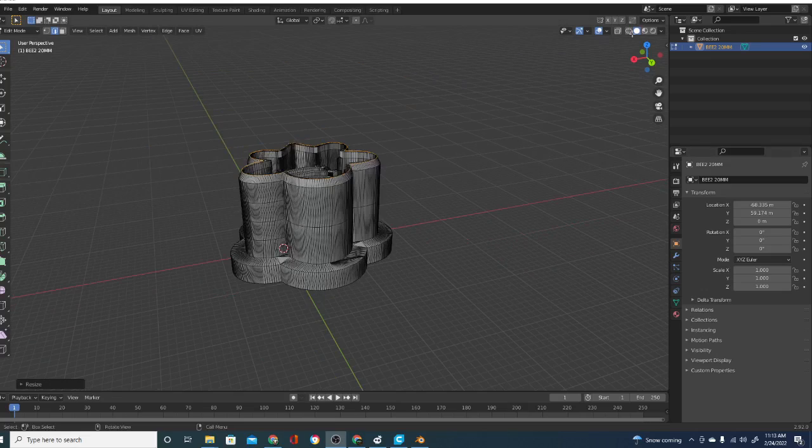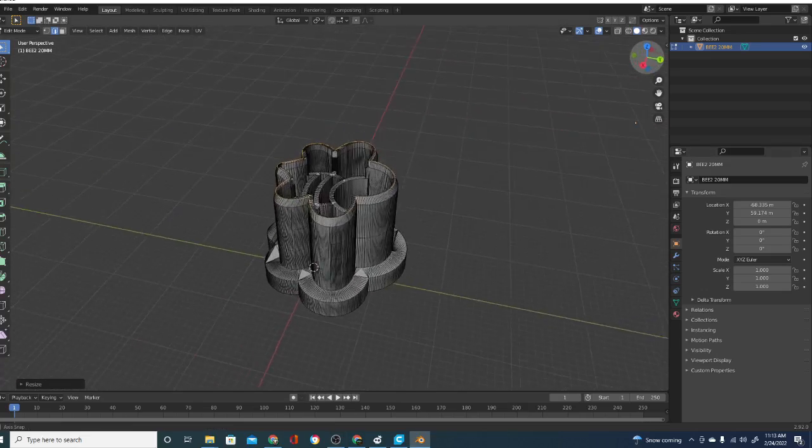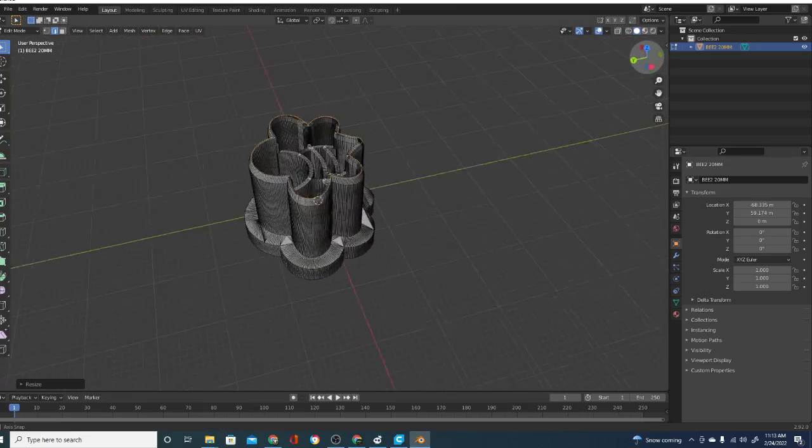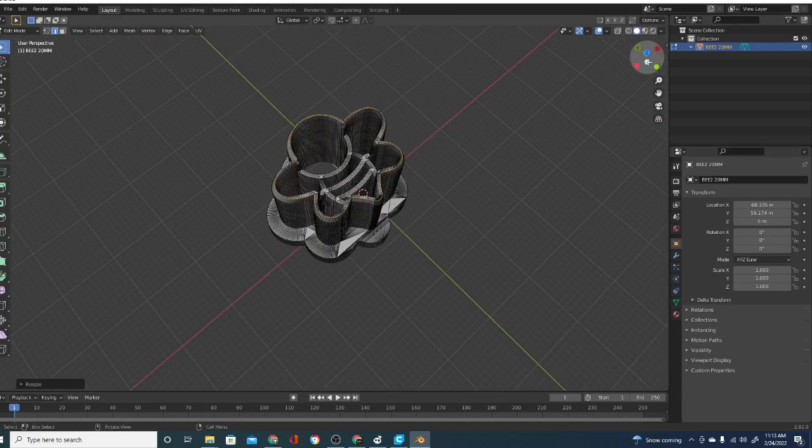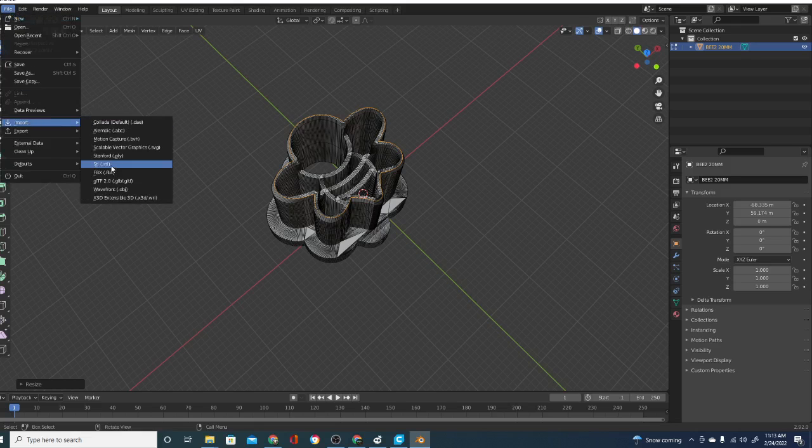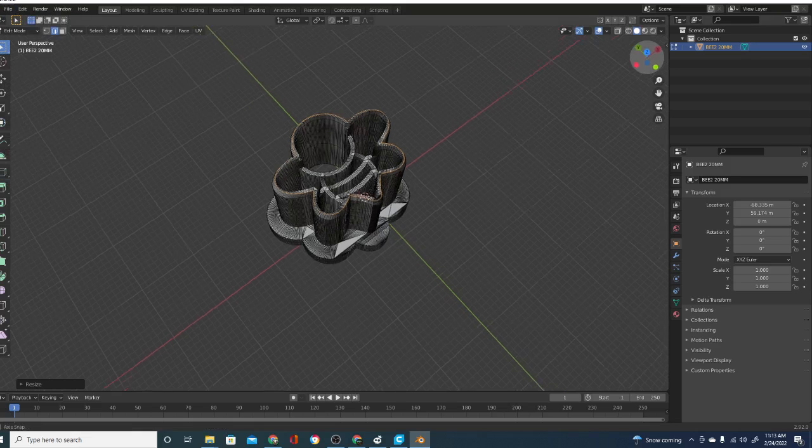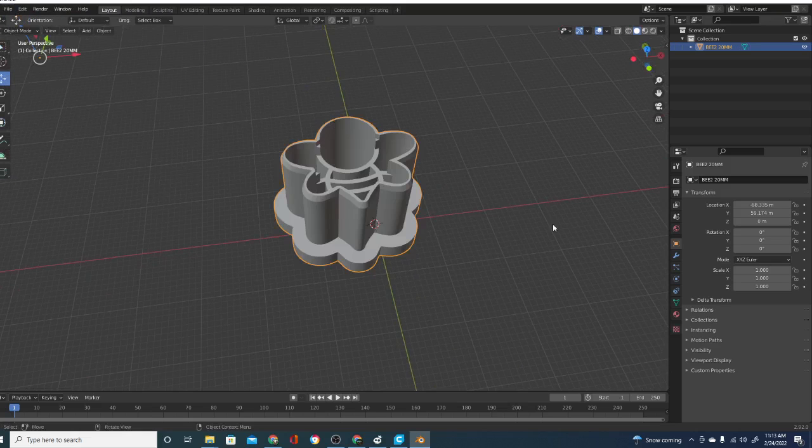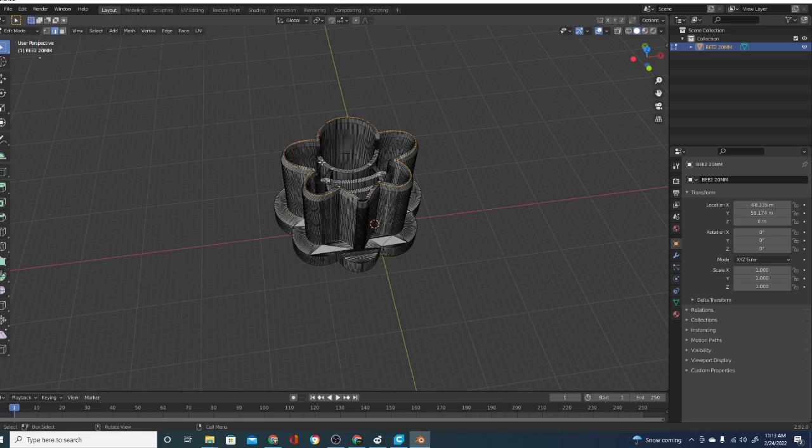So this is Blender. You might have heard me talk about it before. Basically, what I did was took the file for your earring and I went to file import STL. And then once I did that, I hit the tab button. Now tab brings me in and out of the edit menu. So you can see I missed a little chunk on some of these corners and I'll show you how to fix that in just a second. But basically, we're going to hit tab.